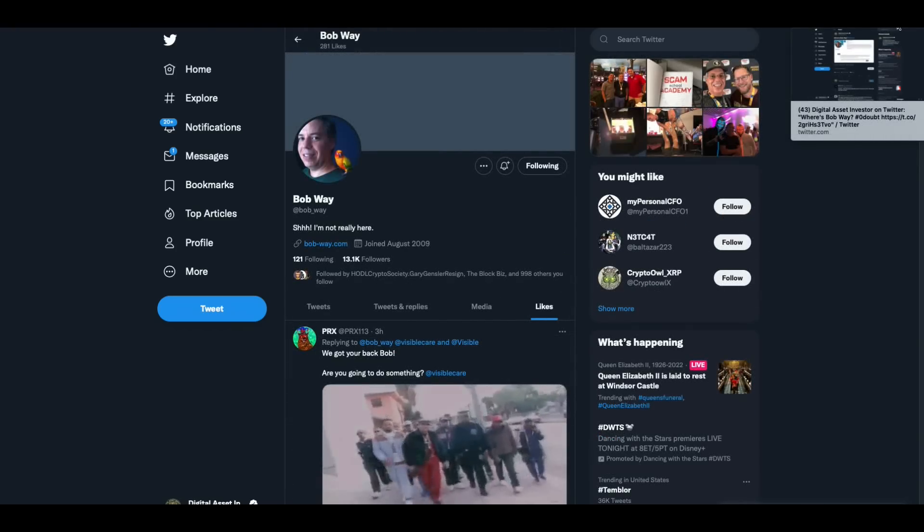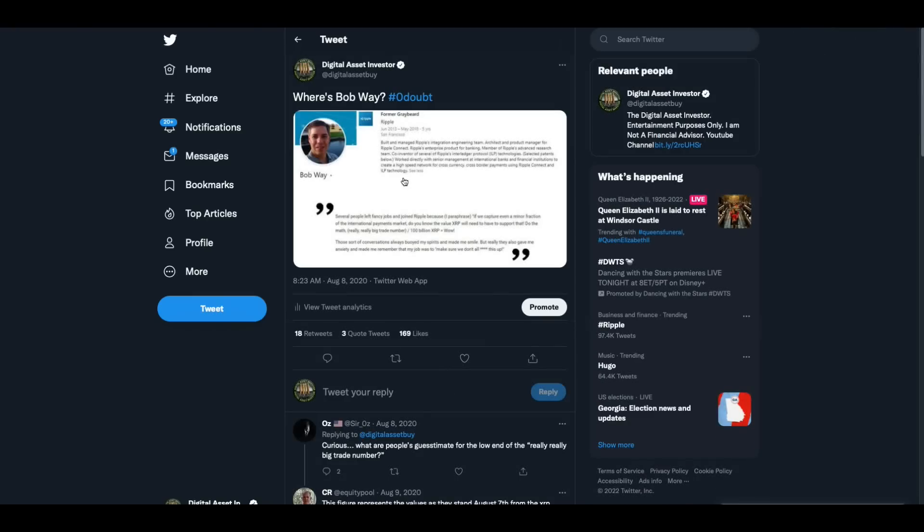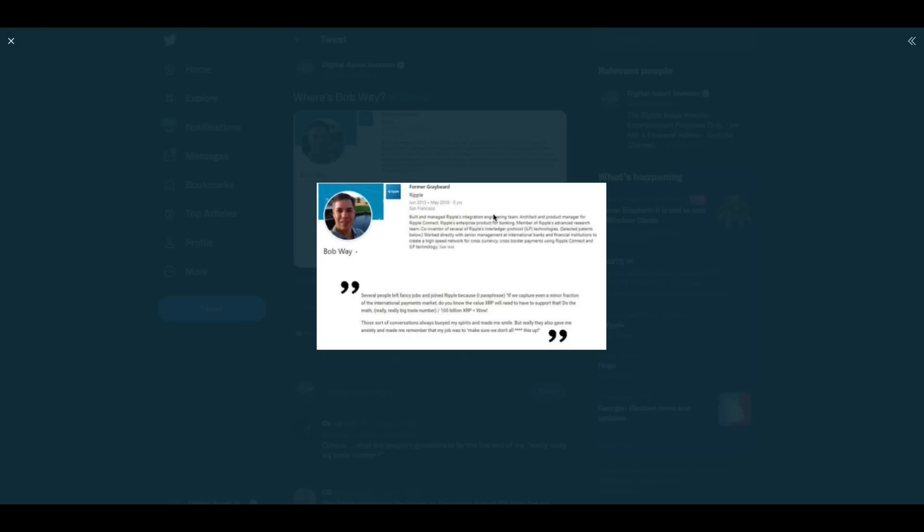But the most significant thing I ever remember from Bob Way was this right here. And I had tweeted this out a while back saying, where's Bob Way? He said, this is a quote from his LinkedIn page a while back. He said, several people left fancy jobs and joined Ripple because, I paraphrase, if we capture even a minor fraction of the international payments market, do you know the value XRP will need to have to support that? Do the math. Really, really big trade number divided by 100 billion XRP. Wow, those sort of conversations always buoyed my spirits and made me smile. But really, they also gave me anxiety and made me remember that my job was to make sure we don't all F this up.